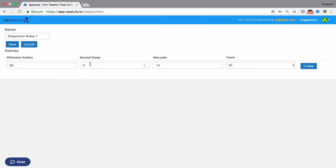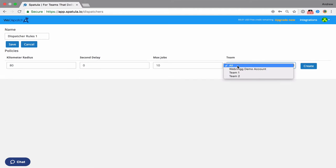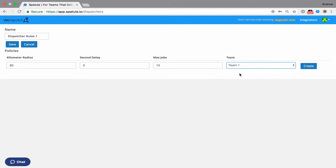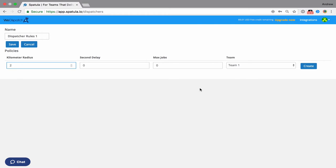So first thing to note is the seconds delay. This is how long before this particular policy runs after you create a new job. So the first one is always going to be at zero seconds, and we're going to decide which team is going to get offered the jobs first. Maybe team one. We're going to say how many jobs they're allowed to have and still be offered a job. So if you only want people to have a single job at a time, it might be zero first, and how close do they need to be. Let's say they have to be within two kilometers. So I'm going to create that.